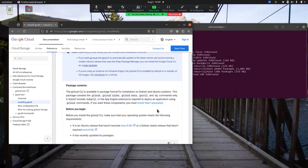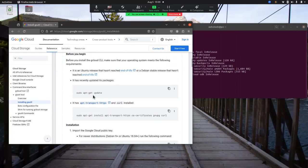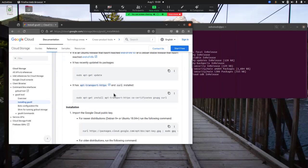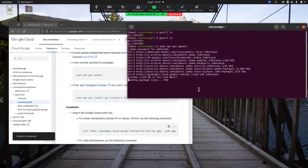Scrolling down, I've already run the first command. Next I need to run the command for apt-transport-https, which sets up the certificates. Let me copy and run that — it's done.